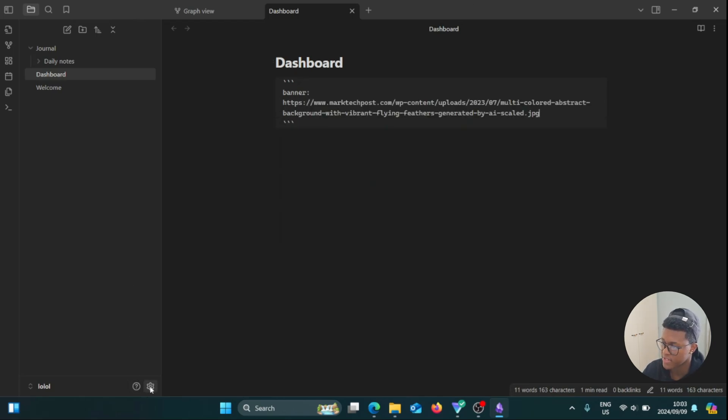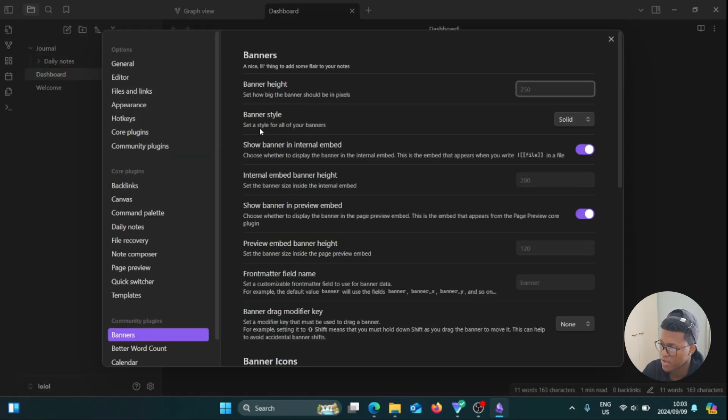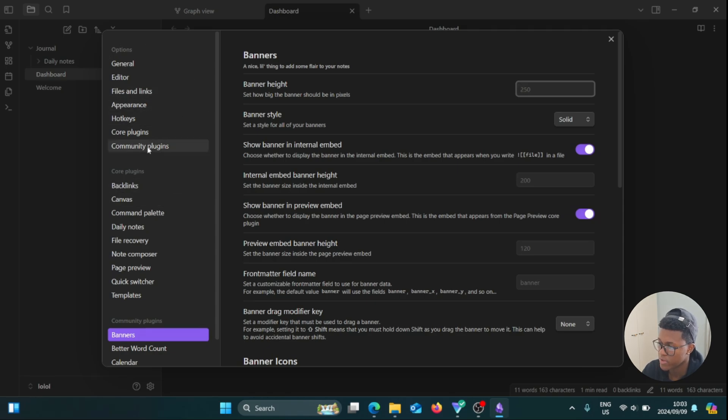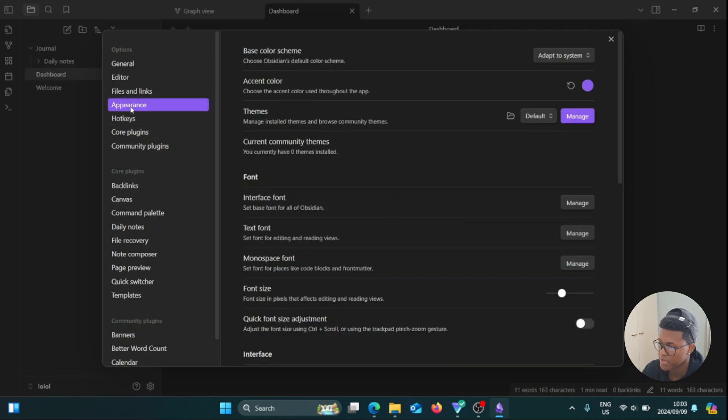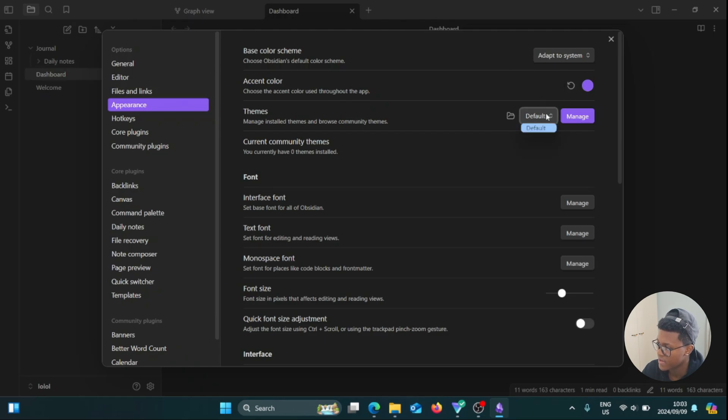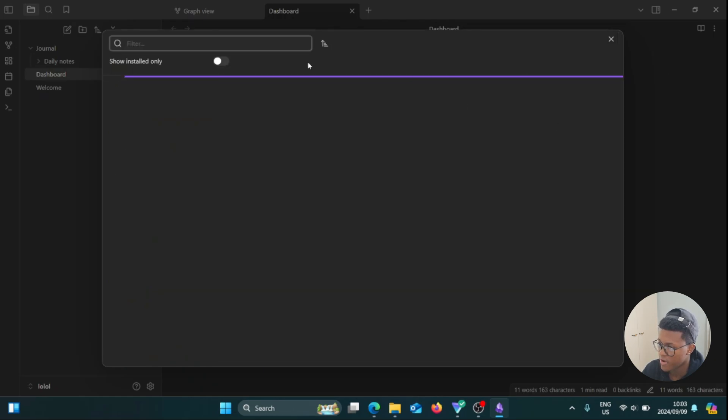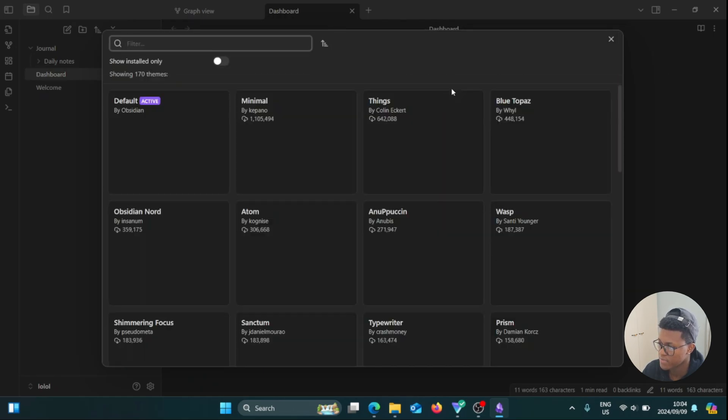So then we're going to go back to the Settings icon. We're going to go to the left side of the screen, then go to Appearance. Now here where it says Themes, we're going to go to the right-hand side where it says Default, and we can click on Manage.